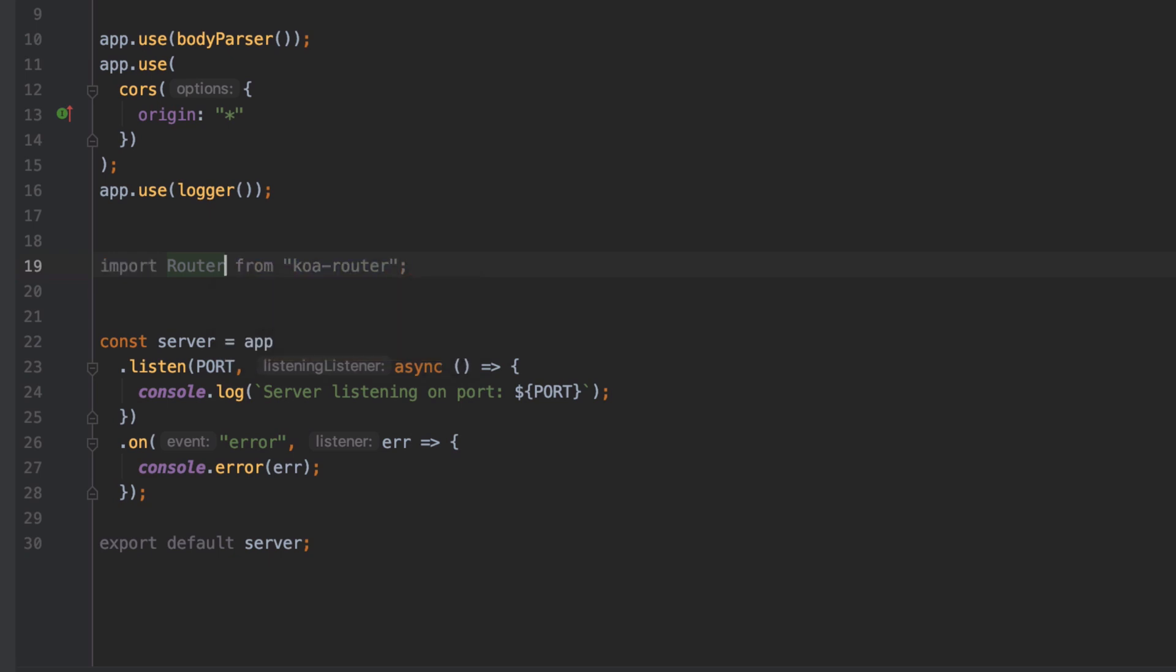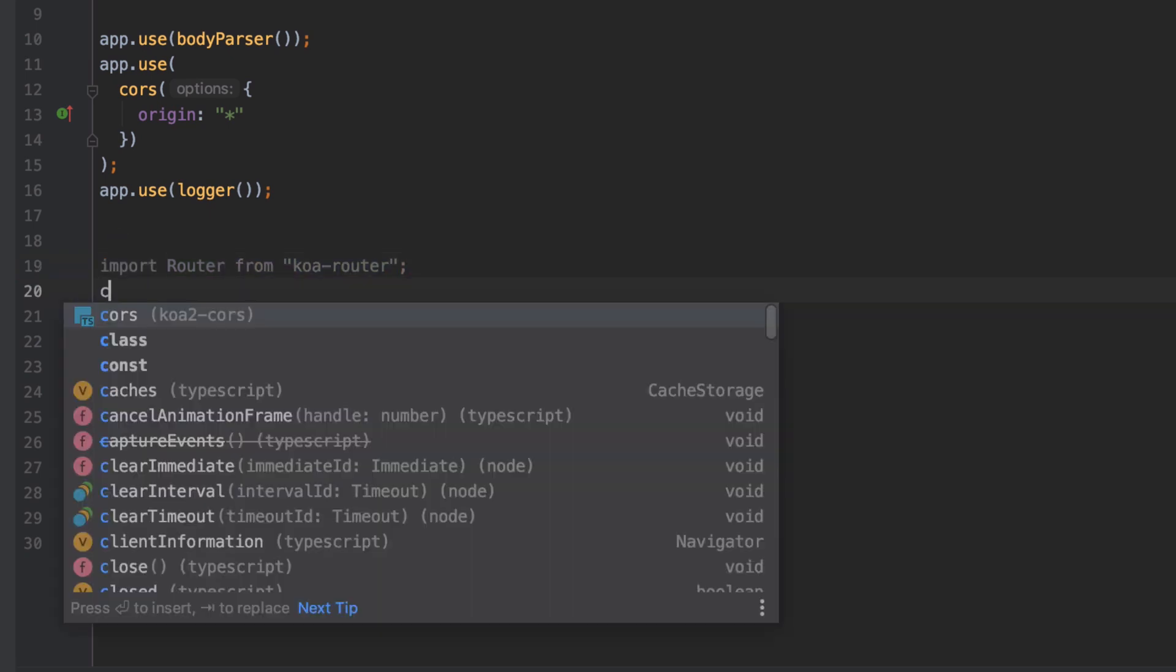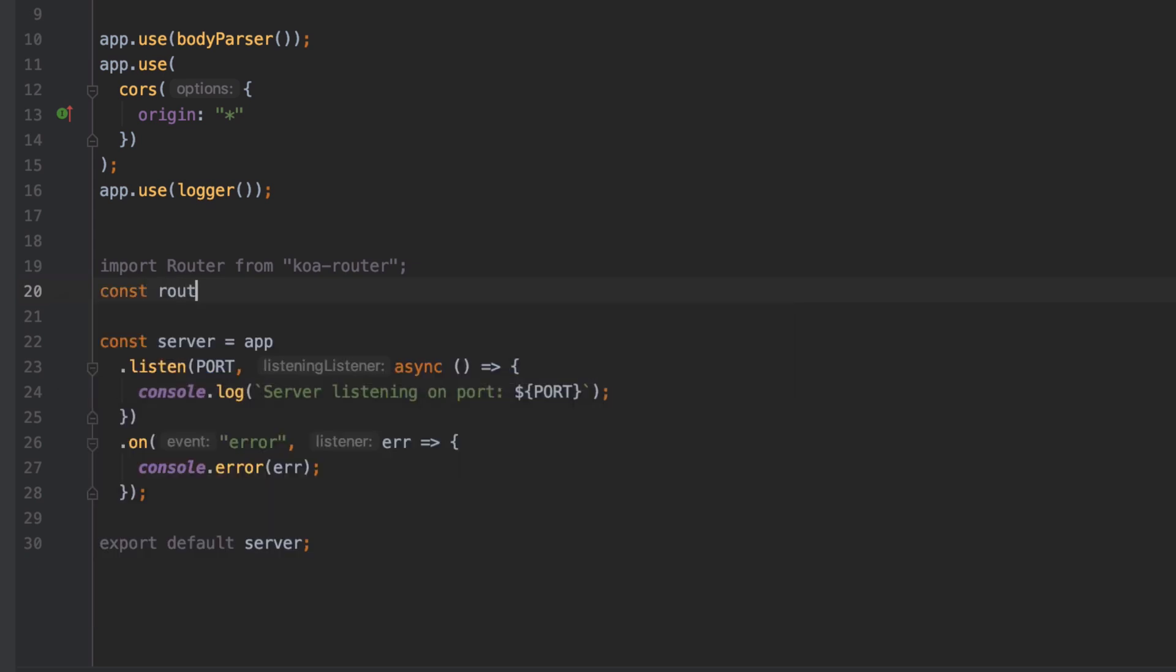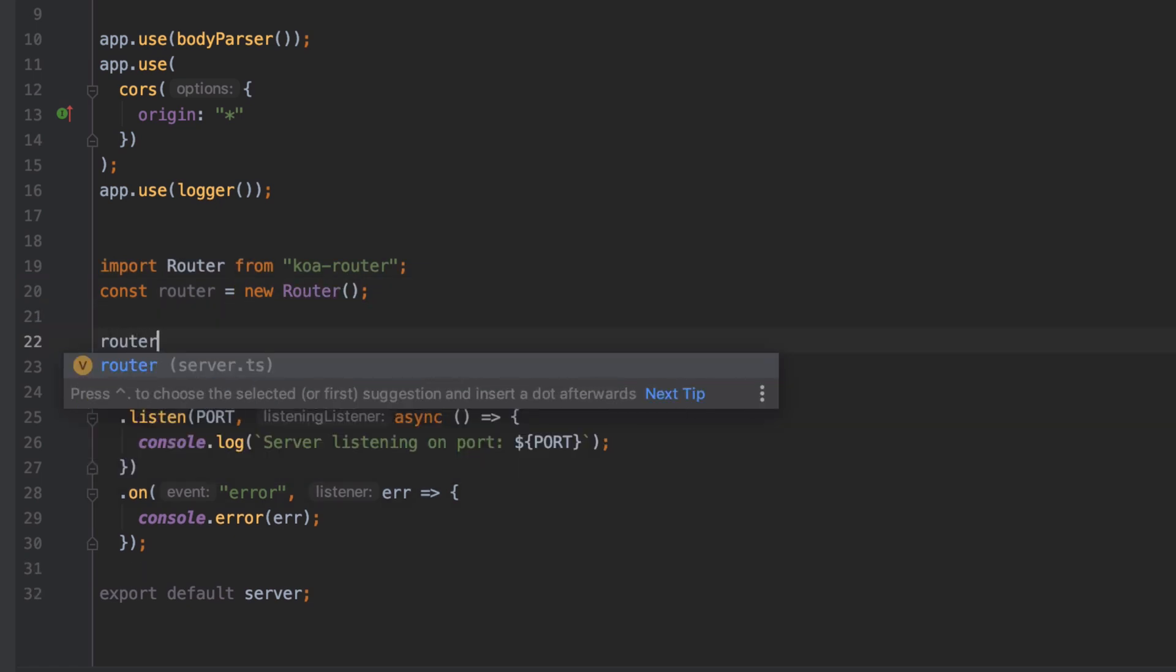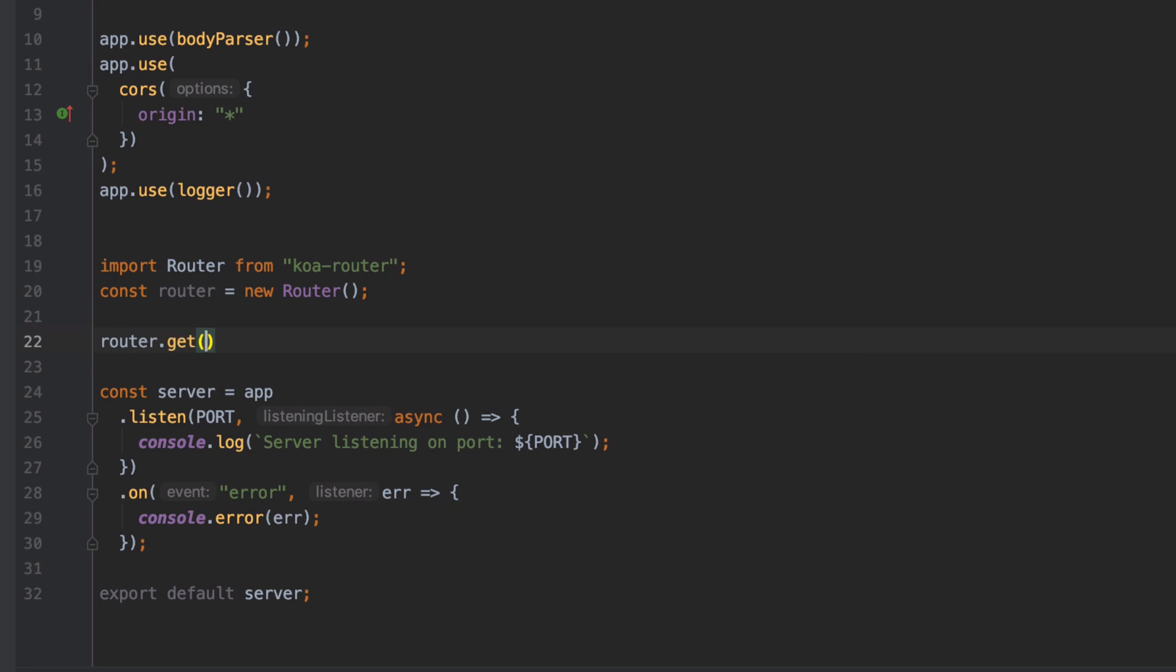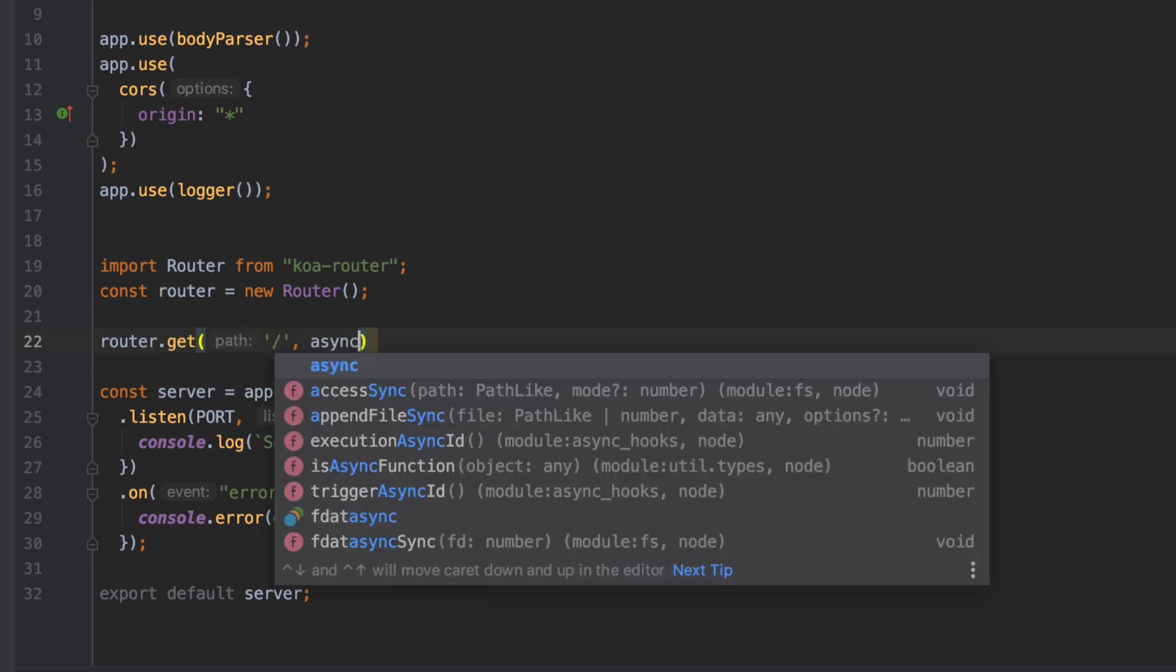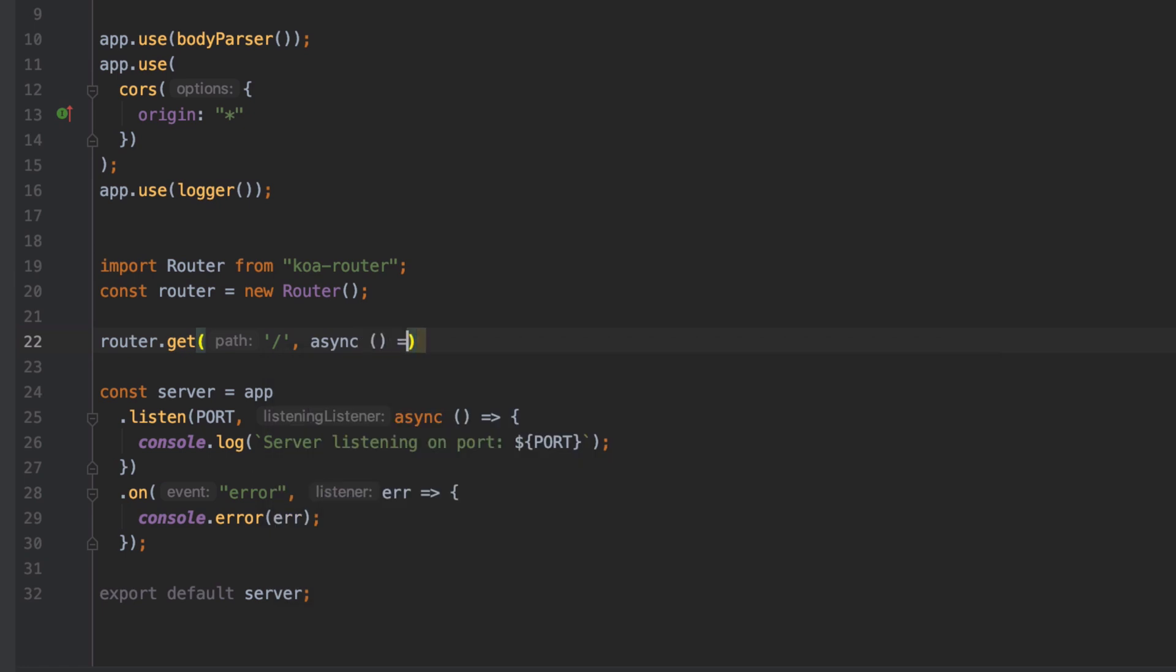For simplicity I'm going to add in the import statement directly above where we're about to define our new code. Of course you would normally push this to the top. Once we've imported the router we can create a new instance of it, and once we've got our instance we can start doing some definitions.